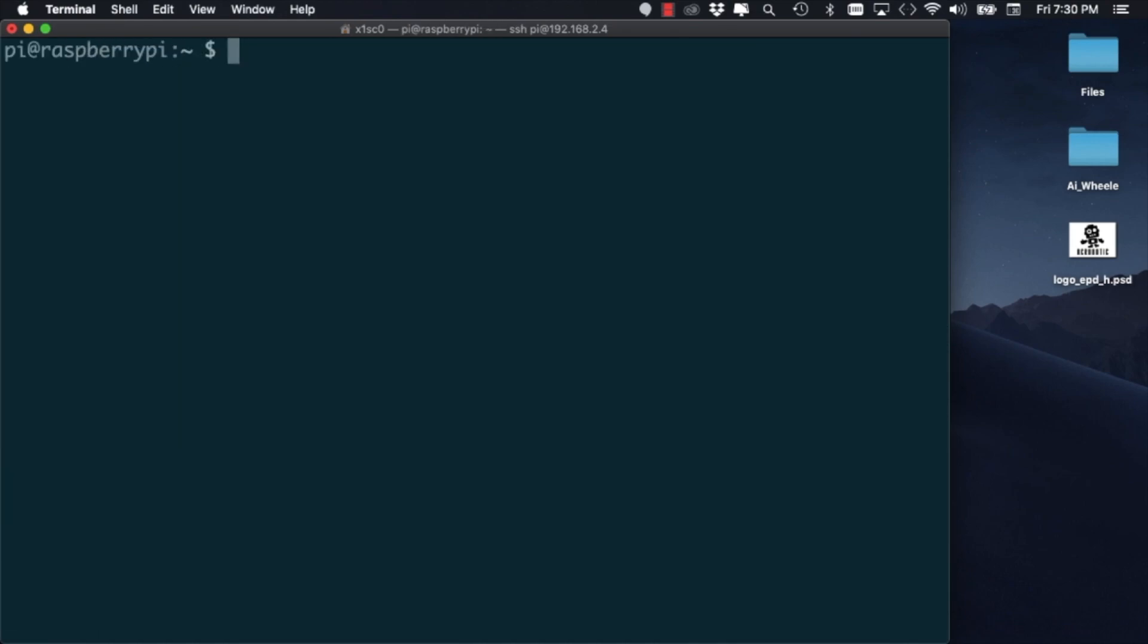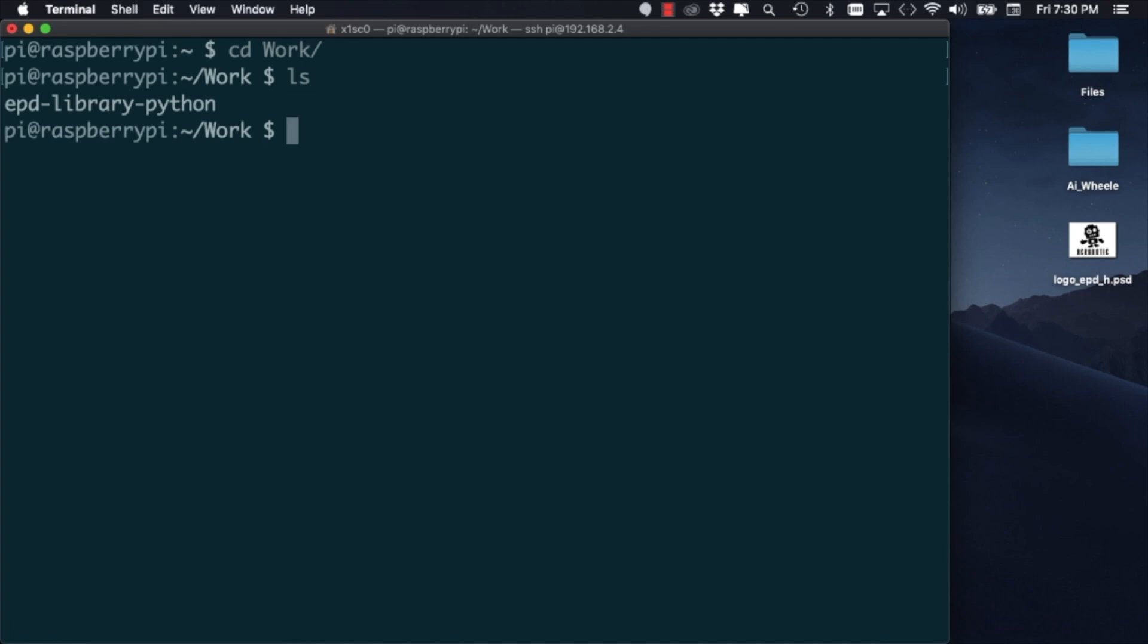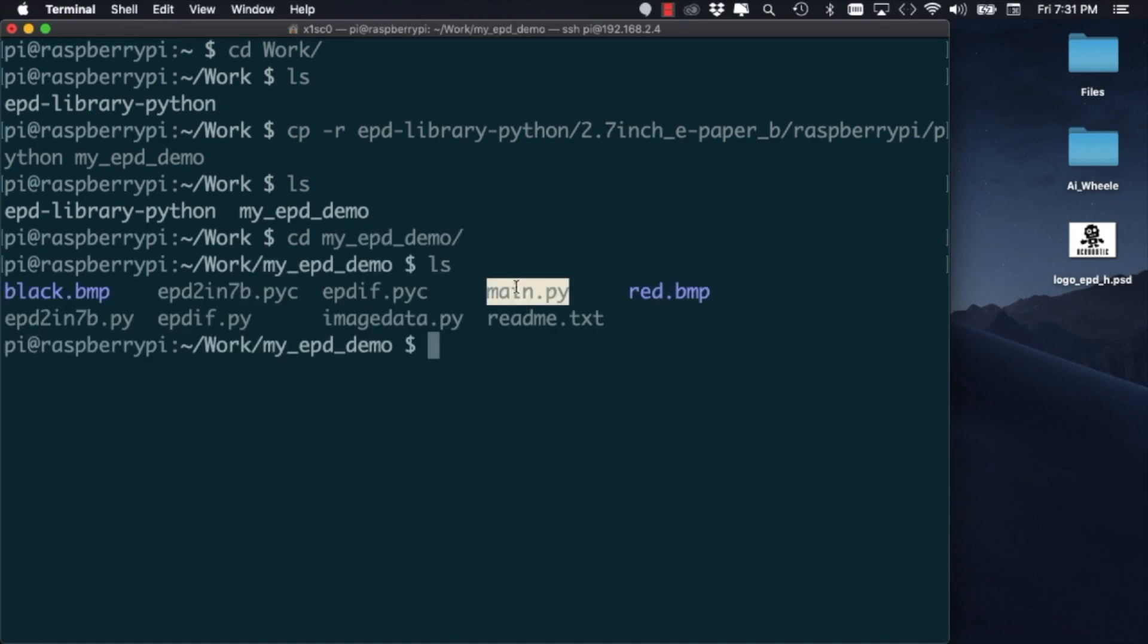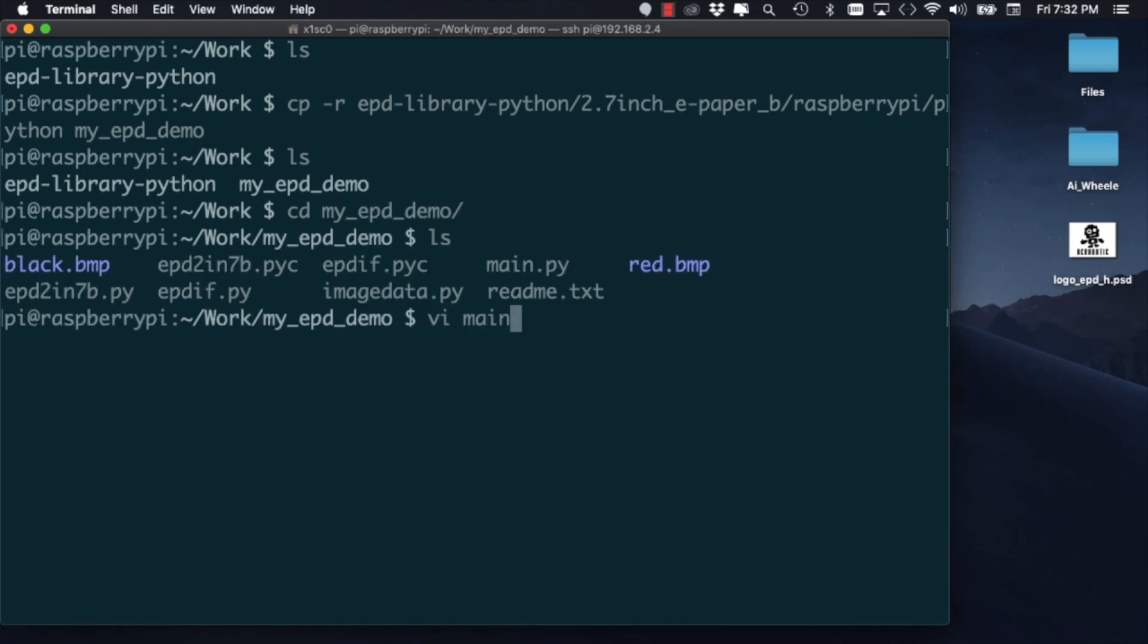For this video, I'm going to copy all the files that we use in that video so that we can customize it to display the images we want. I'll copy all the Python code to a directory that I'll name my_EPD for ePaperDisplay_demo. Using the command LS, I can see all the files that are in that directory.